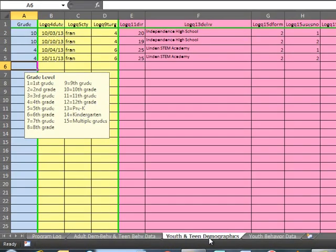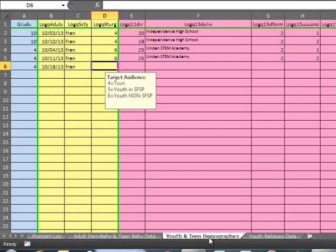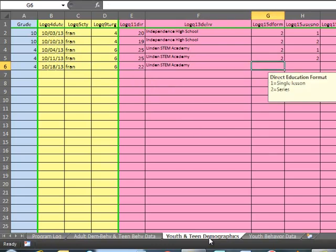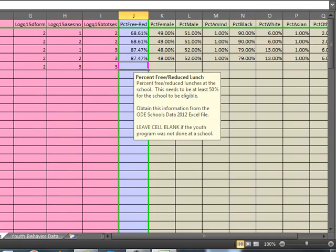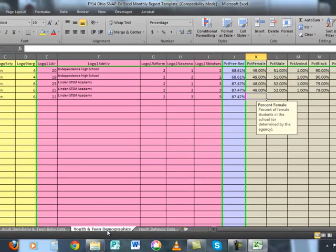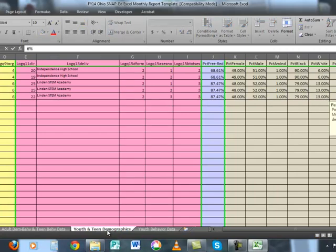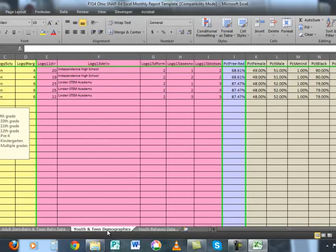Now I'm going to enter the youth demographics. It was grade four. The date is 10-18. Franklin County. Youth non-summer food. There were 22 individuals this day. Linden STEM Academy, series session three of three. The free and reduced lunch eligibility remained 87.47%, as well as all the other demographic characteristics. As mentioned in the teen tutorial, ODE updates their data about once a year, and that update should come around December or January of this fiscal year. The data will change and be updated, and you will receive a notification when that happens. Make sure you are using current statistics to report youth and teen demographics.